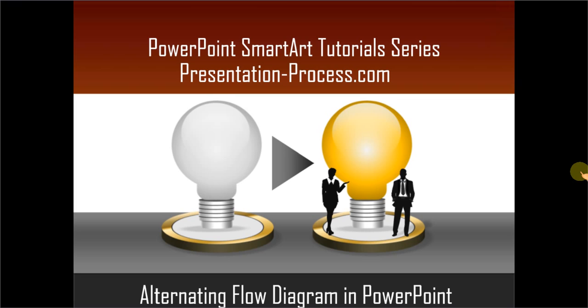Hello, I am Ramgopal from PresentationProcess.com. In this edition of PowerPoint SmartArt tutorial series, you will learn how to create alternating flow diagram in PowerPoint.